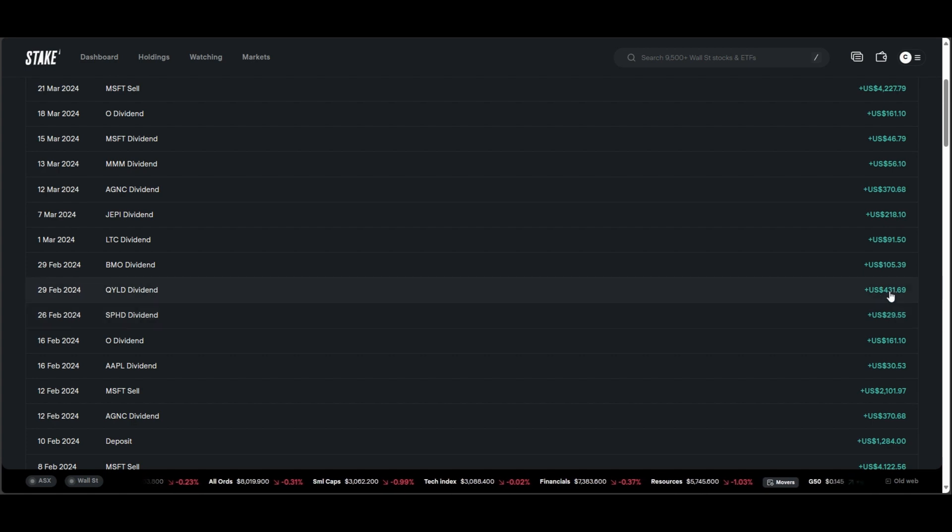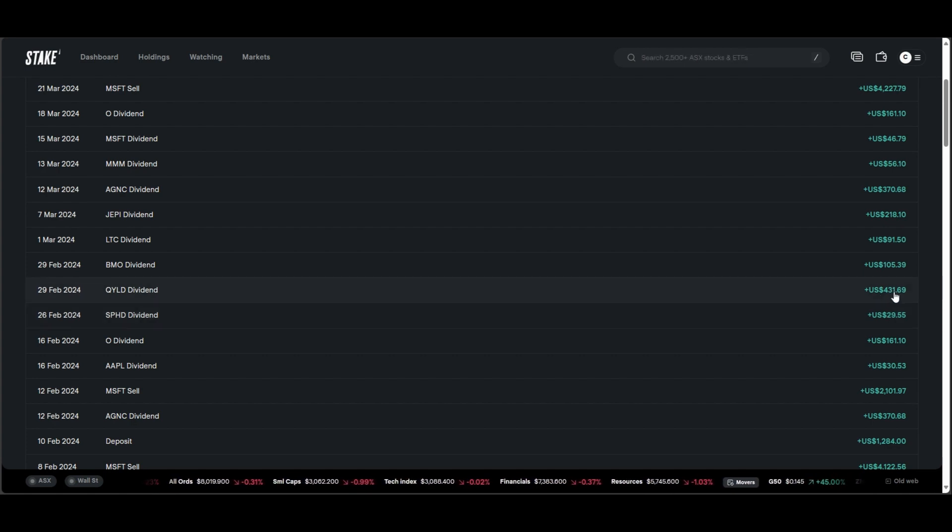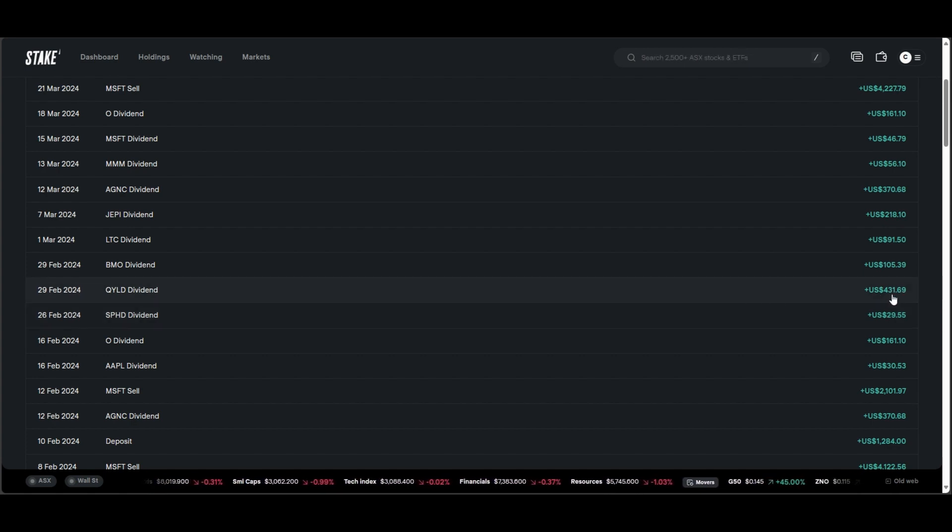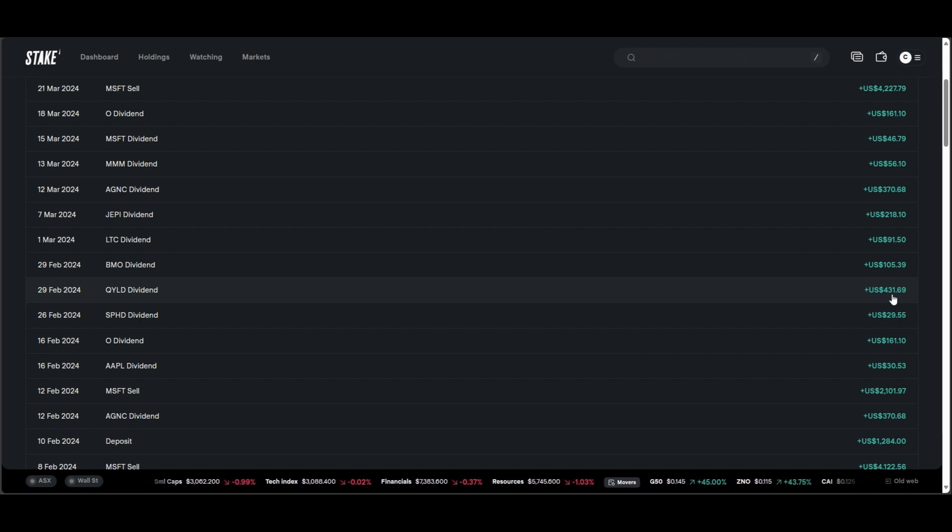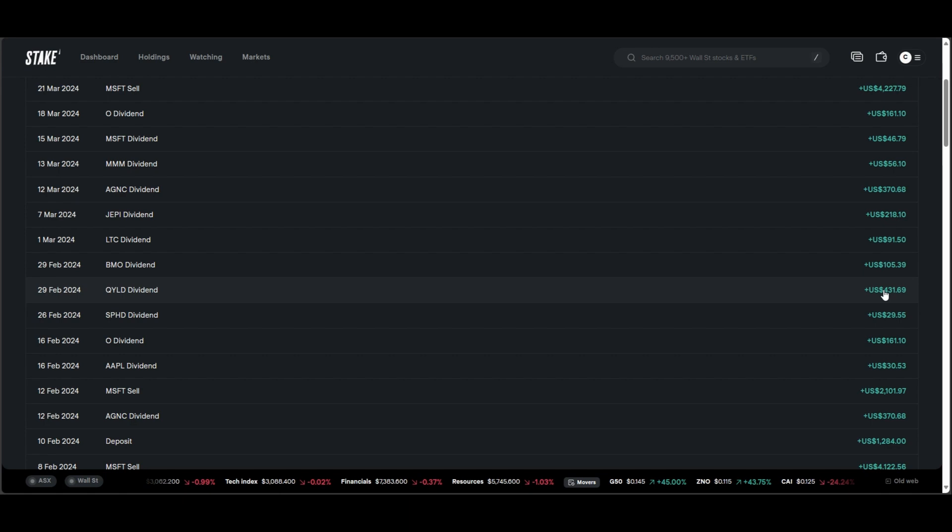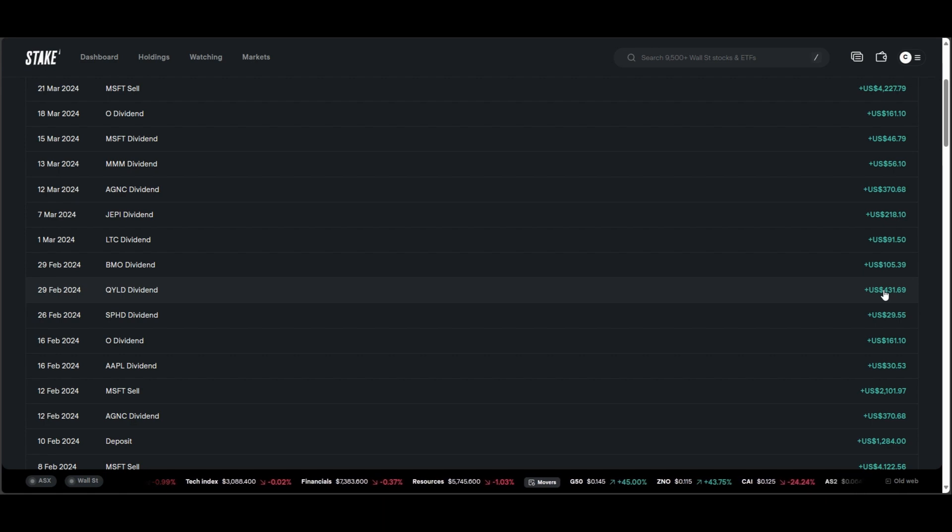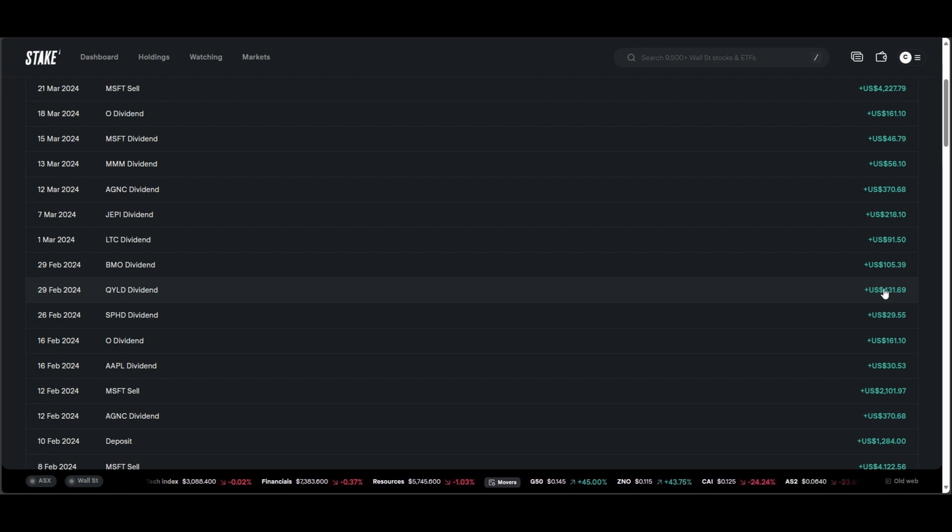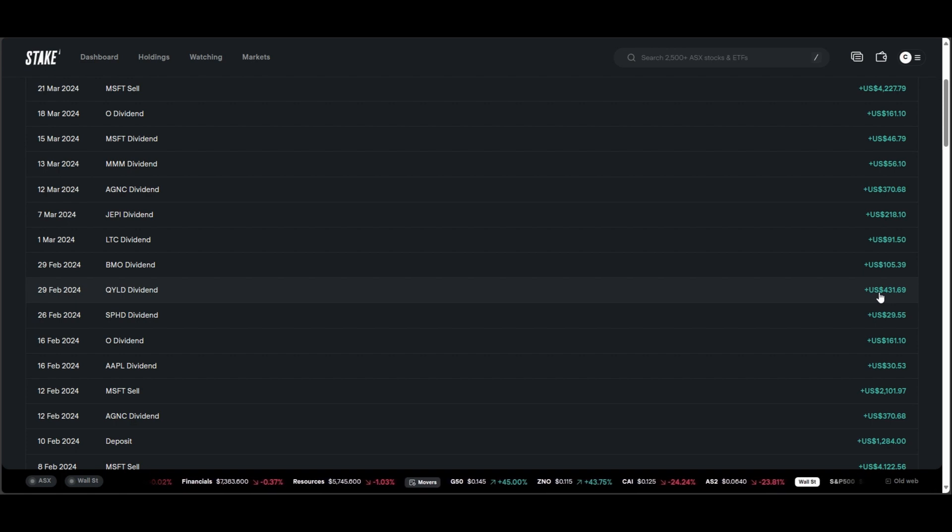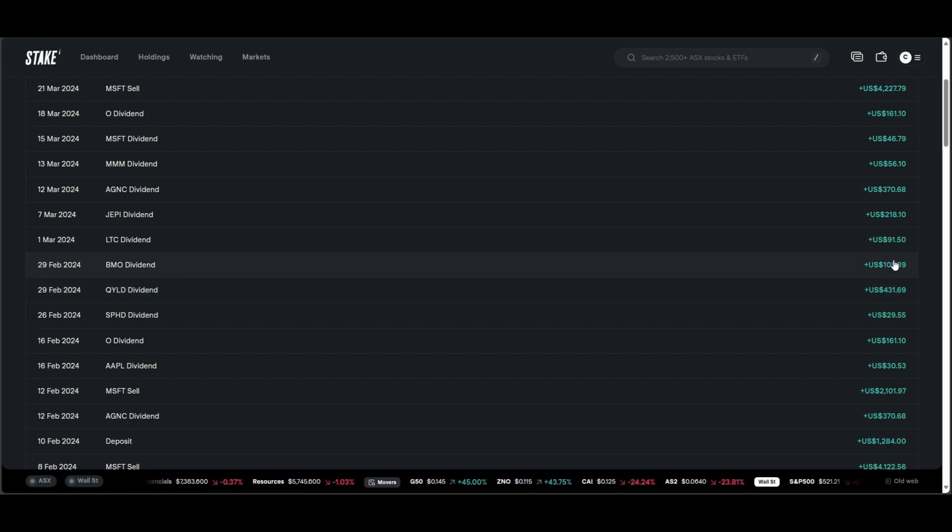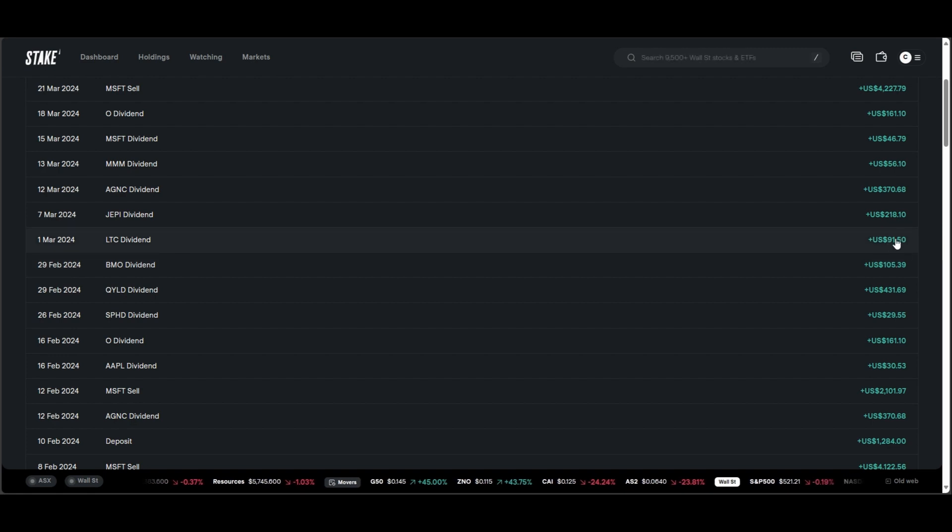Yeah, I think this is probably my biggest dividend that I've ever received from one company. QYLD paying me a massive $431, which is huge. And again, that's just contributing to the cash. So when Microsoft and Apple reduce in price, I'm just going to use all these dividends just to bolster up those growth companies. You've got the Bank of Montreal paying me a good $105. LTC, $91.50.